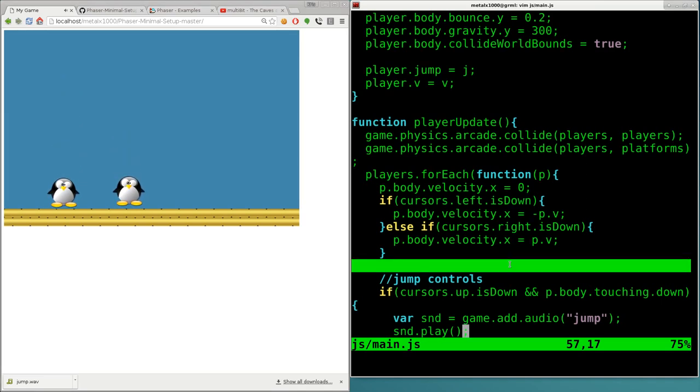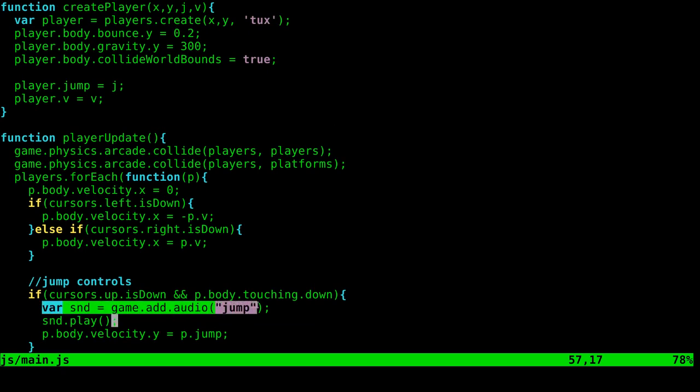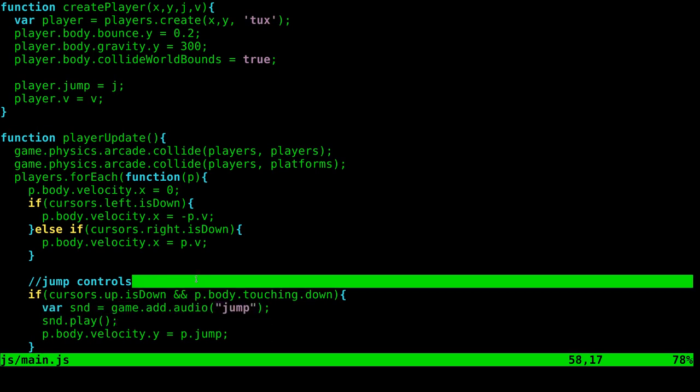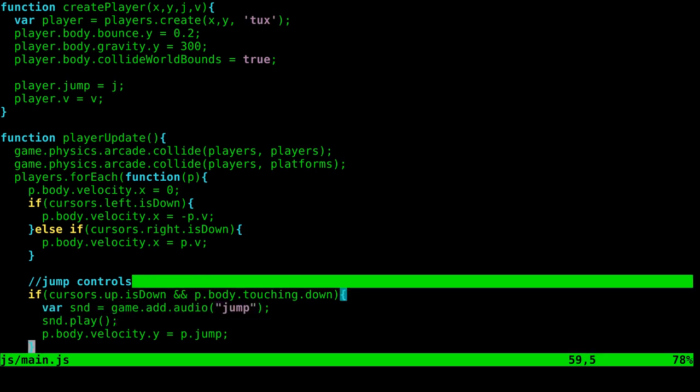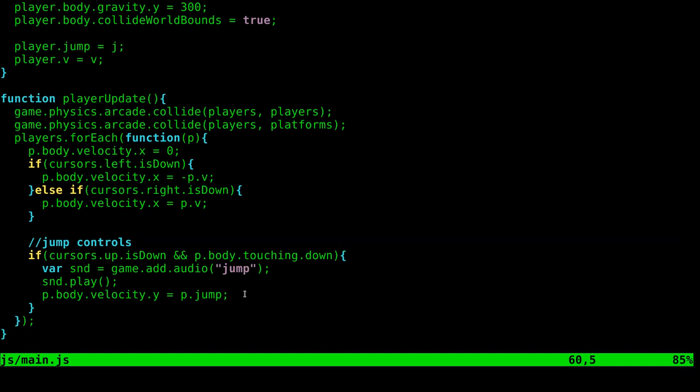Now that works. Probably could load this sound here when we create the player and then play it so we're not reloading each time, we're just playing it. But I'm just going to leave it like this. I'm not going to play around with that without testing it before the tutorial. So that works. Again, may not be the 100% most efficient way, but it works. Okay. So now we have jumping sounds.